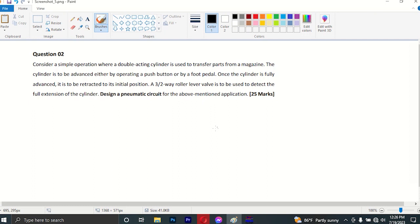This is the first step of the operation of the pneumatic circuit. This is a simple operation where a double-acting cylinder is used to transfer parts from a magazine. This is the first step of the operation of the pneumatic circuit.